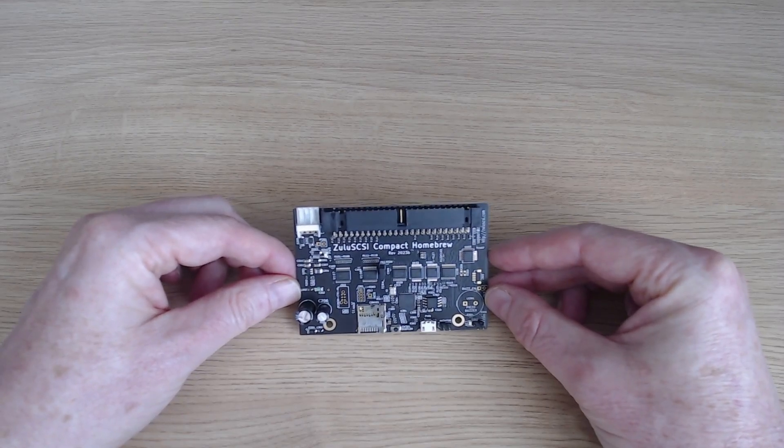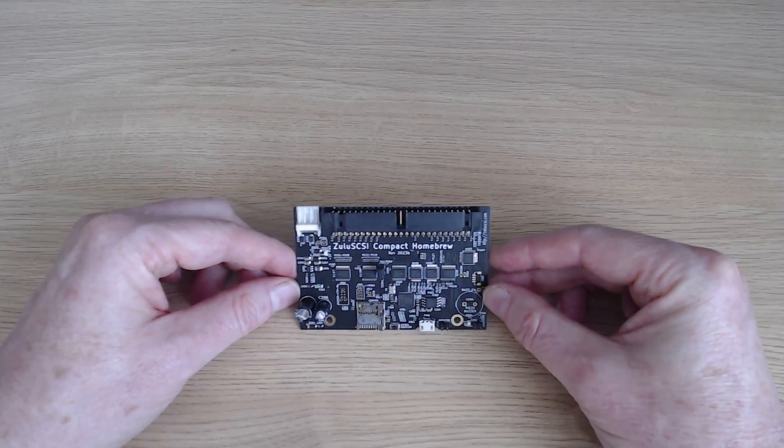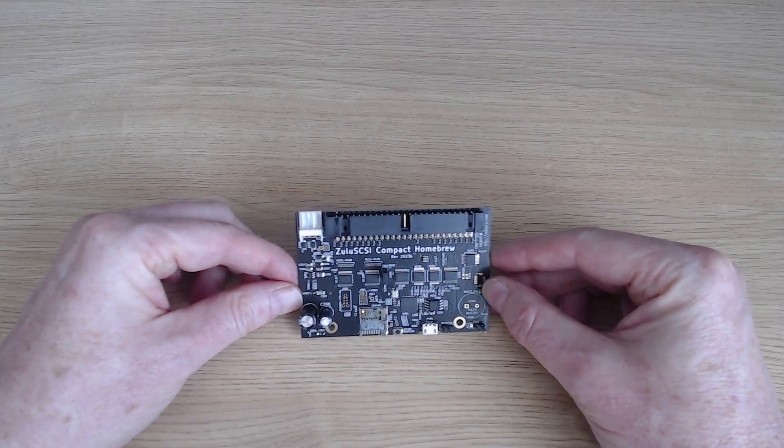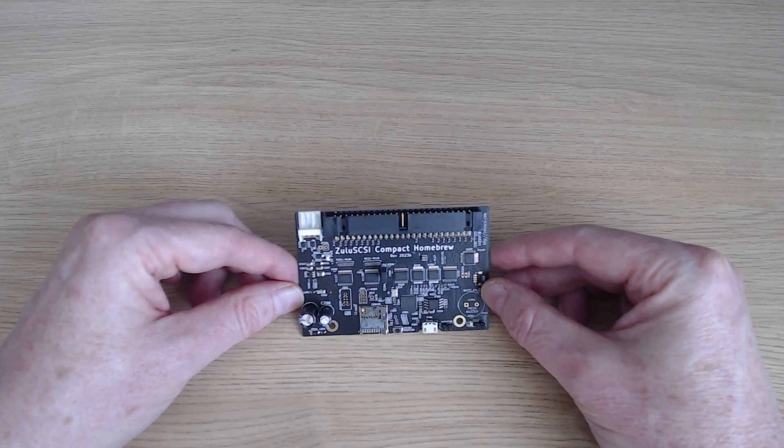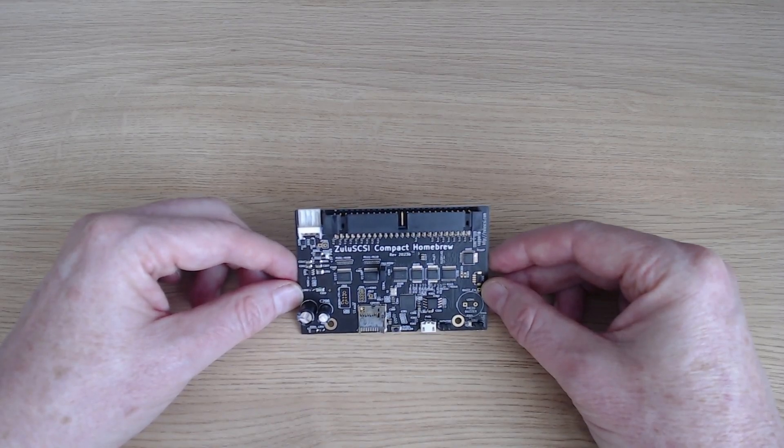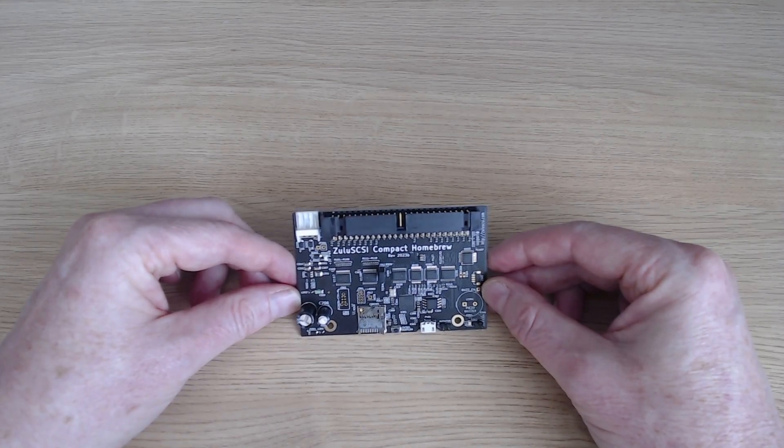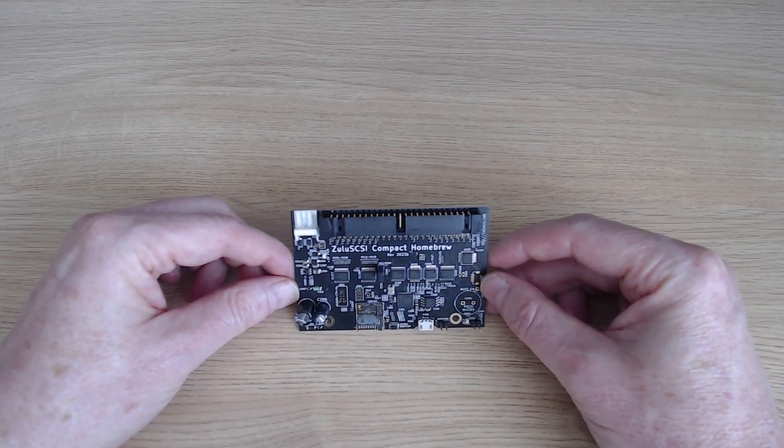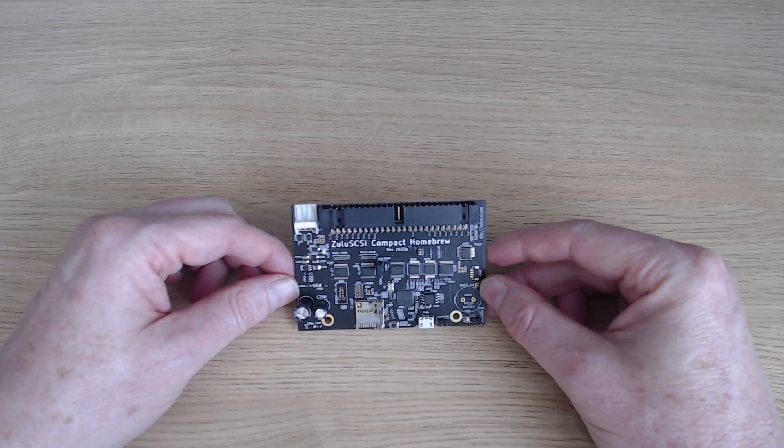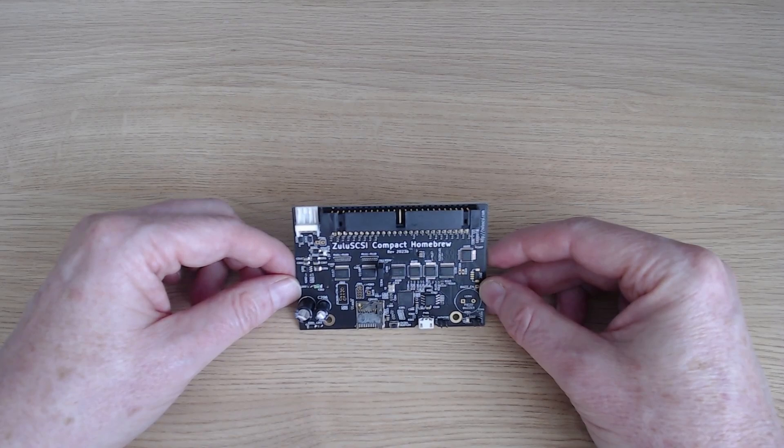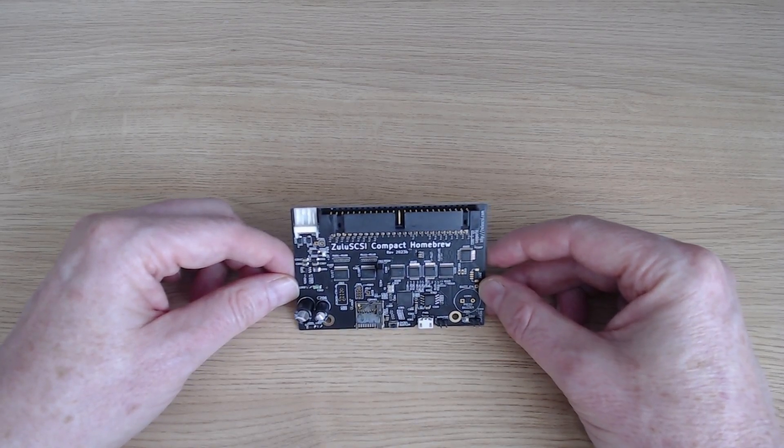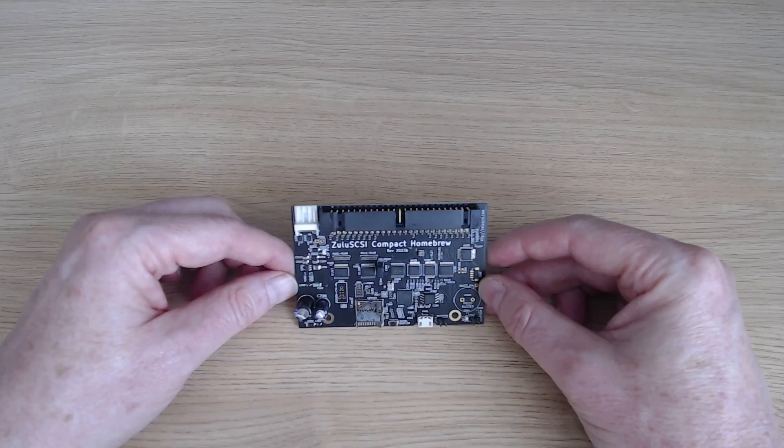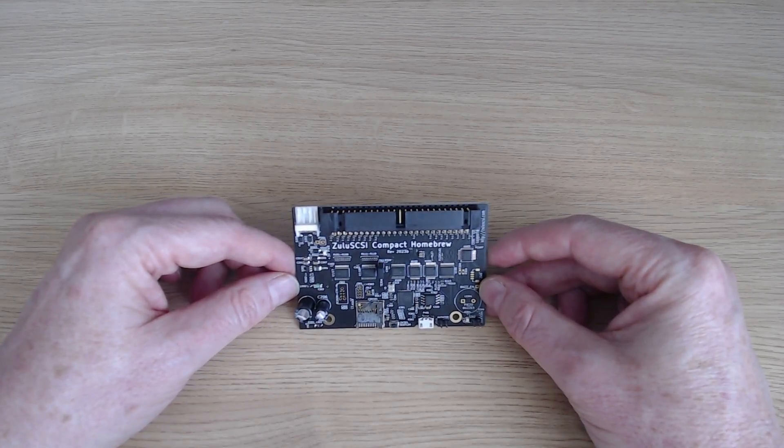So despite its small size, the other thing that attracted me to the Zulu SCSI was its small price. These are relatively affordable, certainly compared to trying to locate a physical SCSI hard disk. So I do think this is a viable solution for retro computers that need a SCSI drive, provided that it lives up to its performance being good enough. That's what I'm going to come back to later in this video.